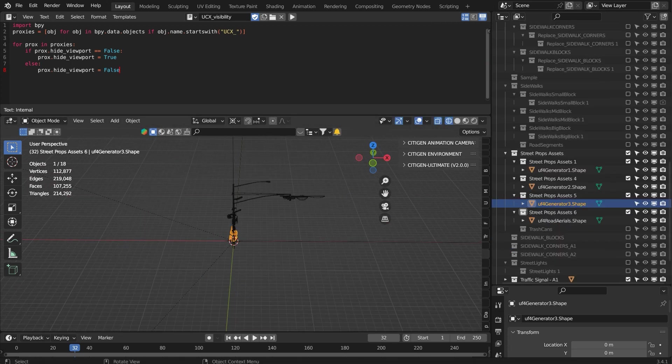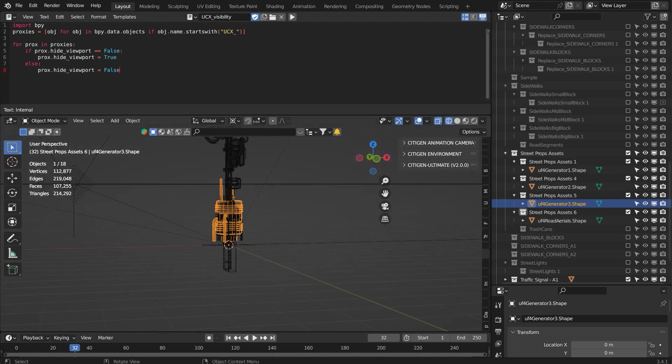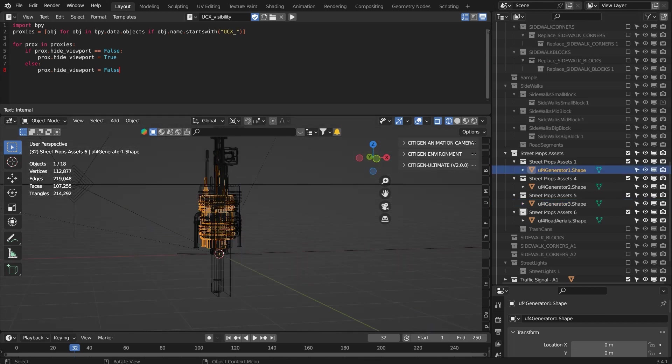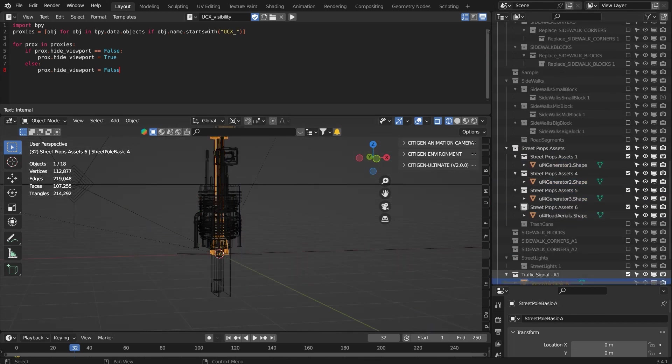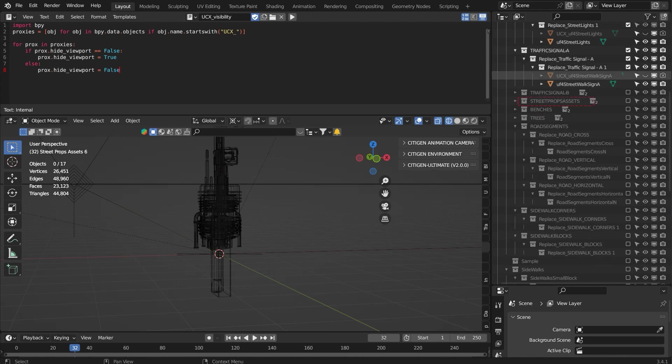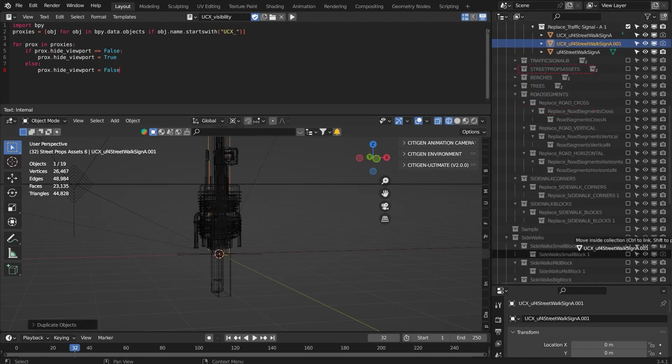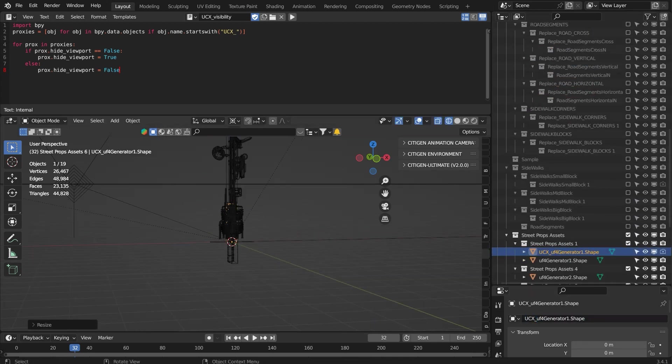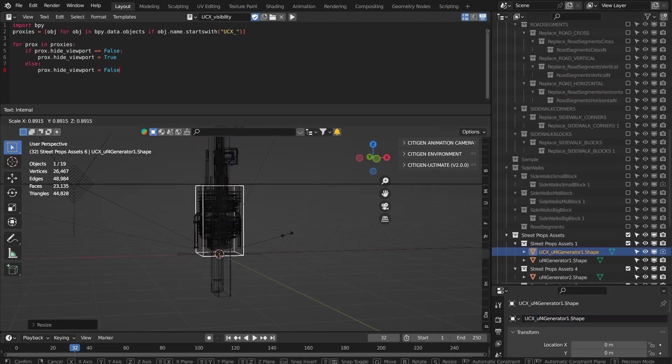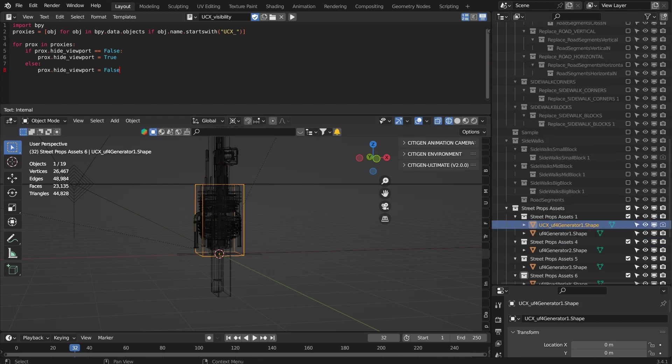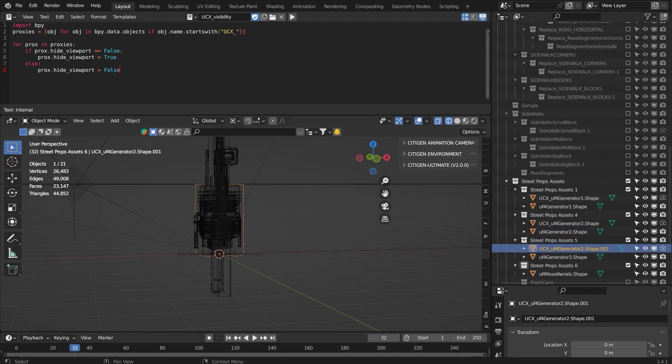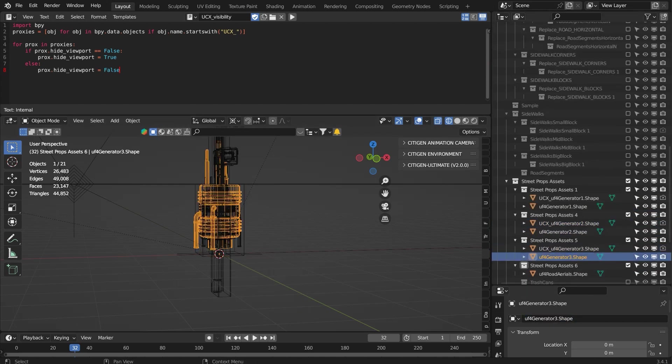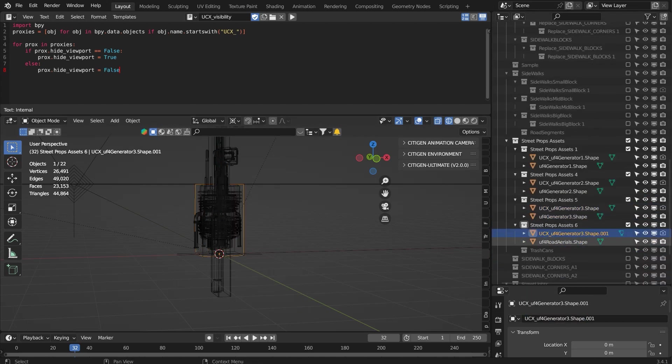Now let's replace the street props, such as the trash can, things that you want on the sidewalks. While doing it, you can add the collision boxes for your props.